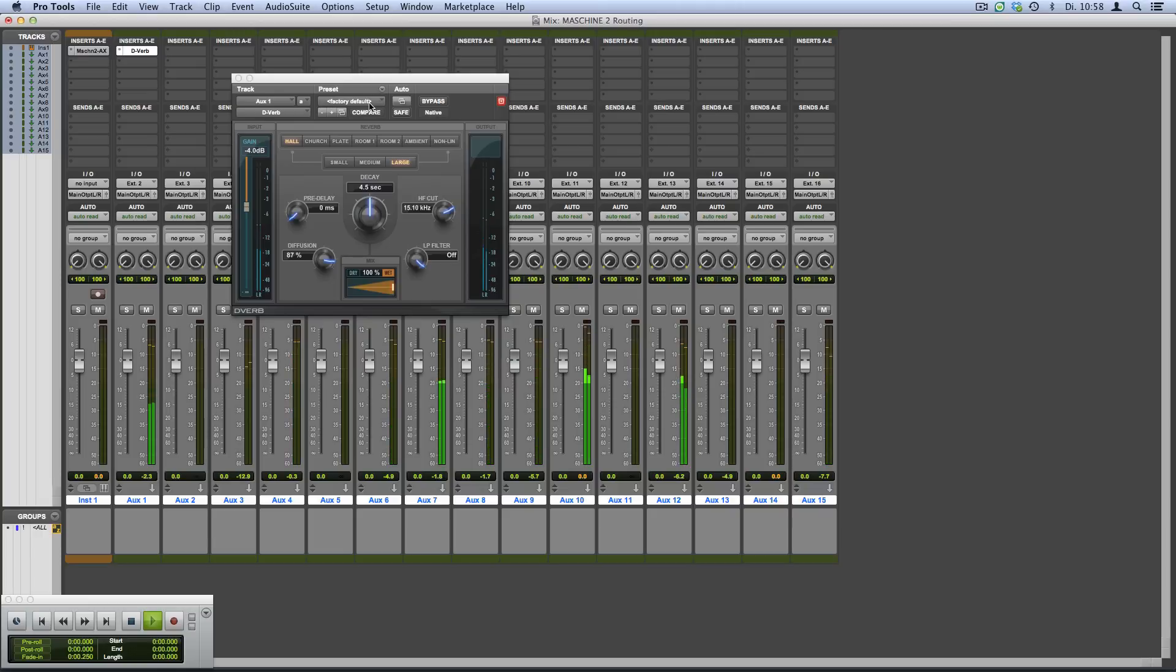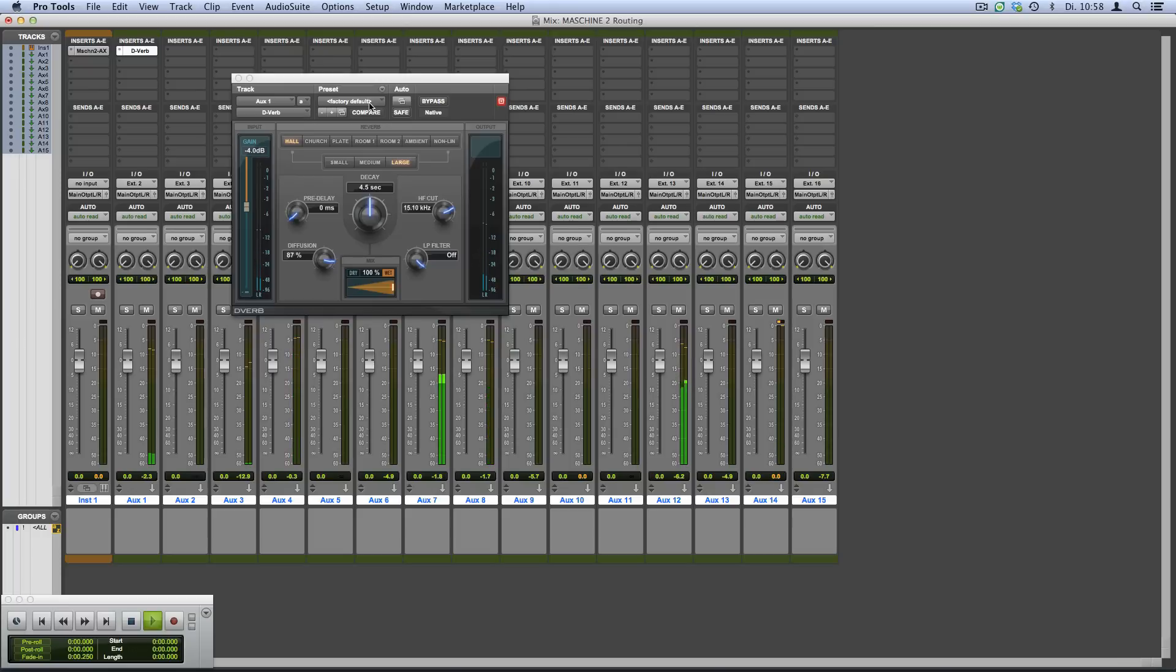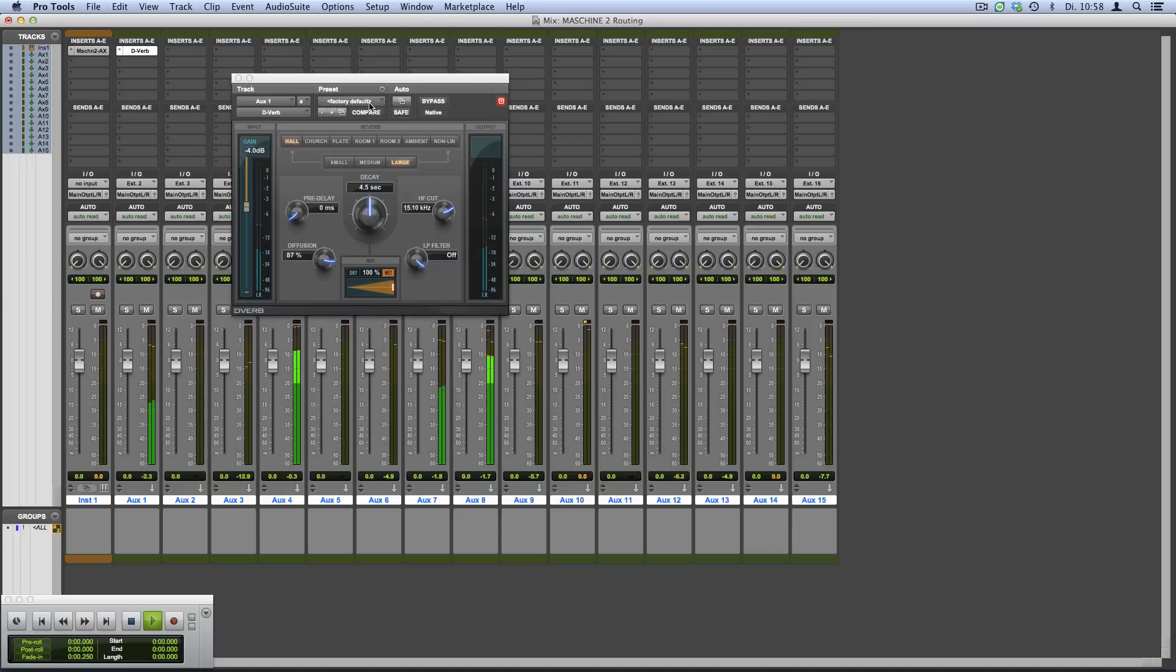Now you can hear how this single sound is being affected by the reverb plugin. Feel free to add more effects to your auxiliary tracks, or try out different mixes by adjusting the volume, panorama, as well as send effect settings in Pro Tools.